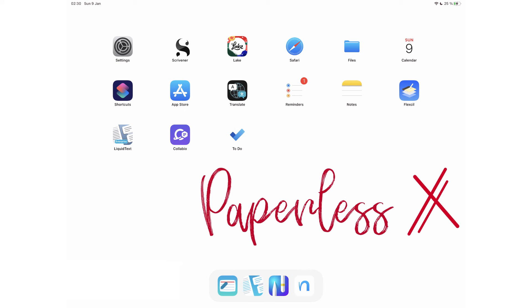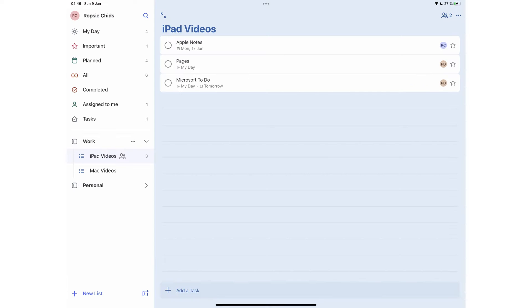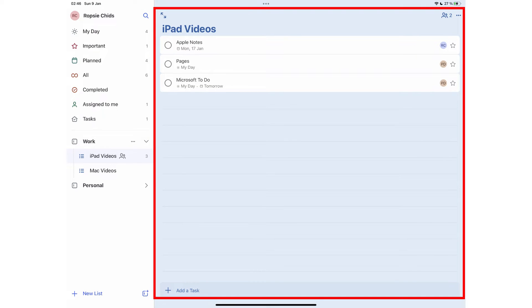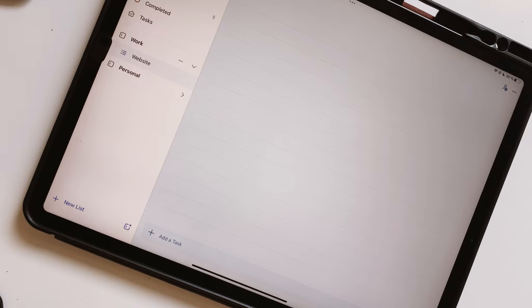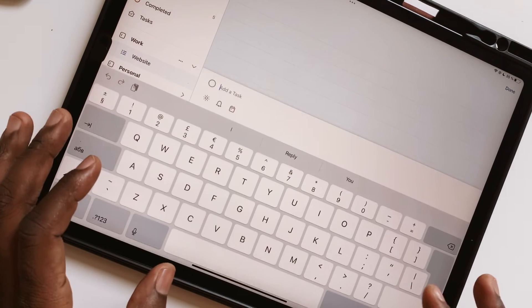Hey guys, it's Uncle Dan back with PaperlessX. Make sure you subscribe for more content like this. Microsoft To Do has a sidebar on the left for navigating the app and a bigger right column for your list. You can start adding your tasks at the bottom of the screen.